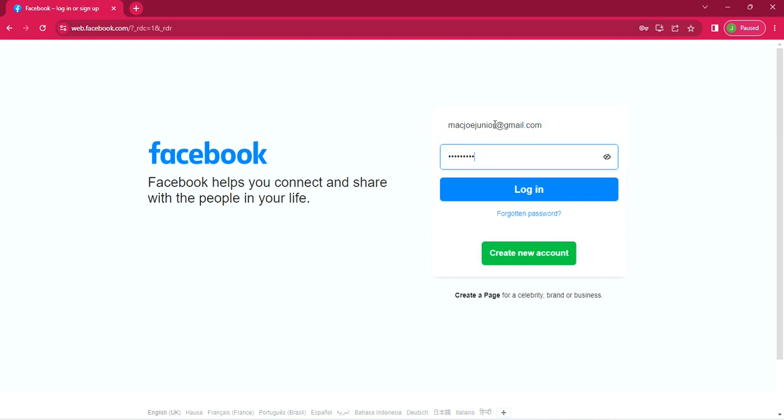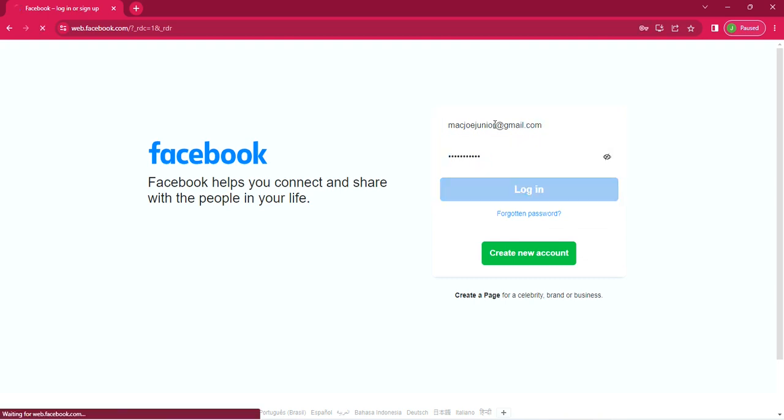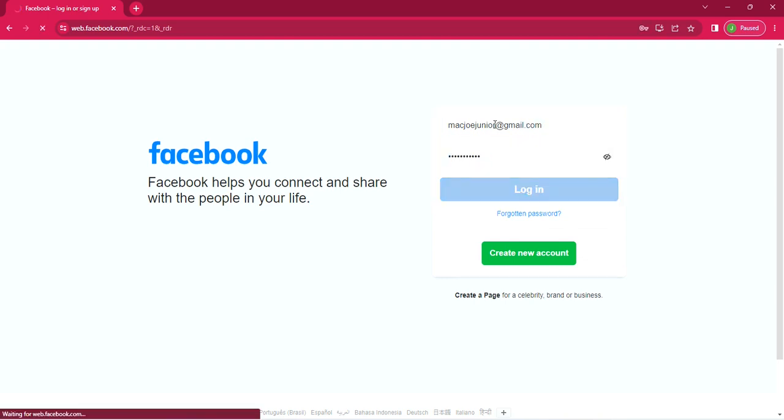In my case, it's my email and password. You log in. It takes you to your profile page.